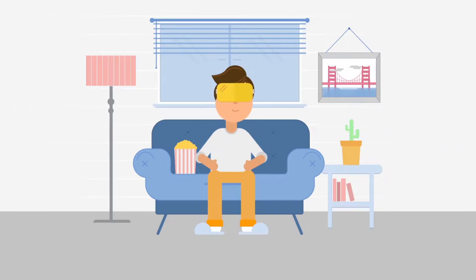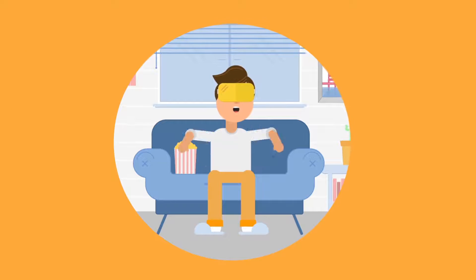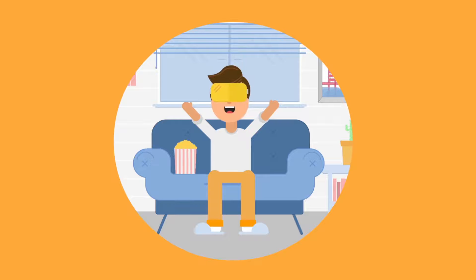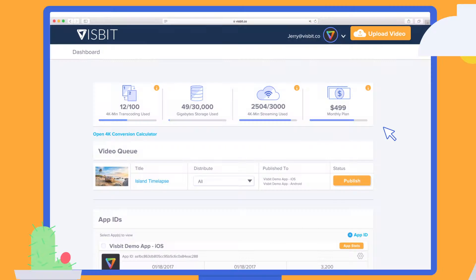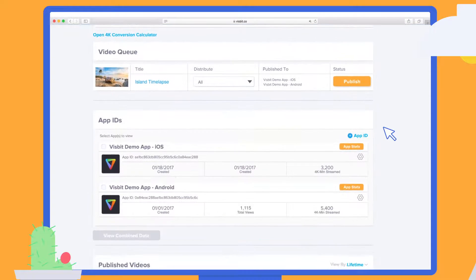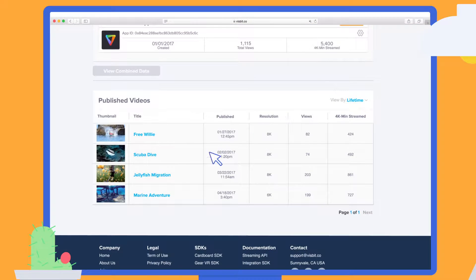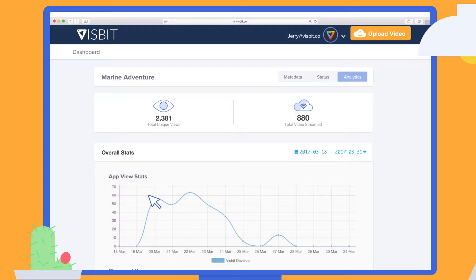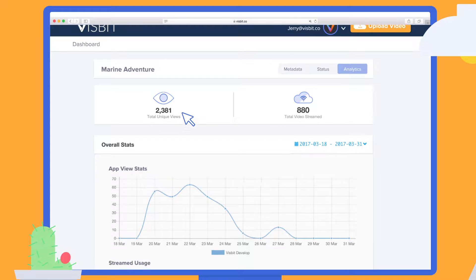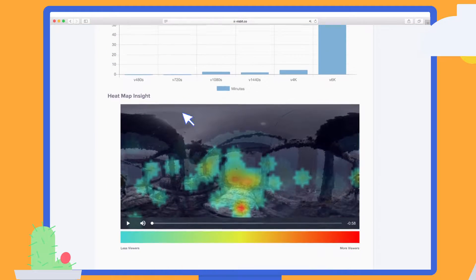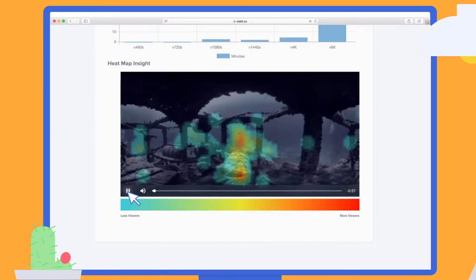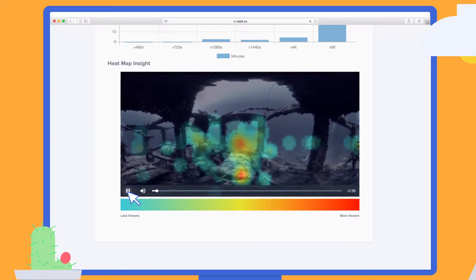While your videos are being viewed, you can get real-time BI analytics in the dashboard of your publisher portal. Check view count and learn exactly what your users are looking at with a video heat map.